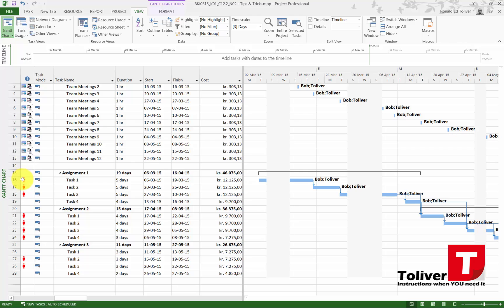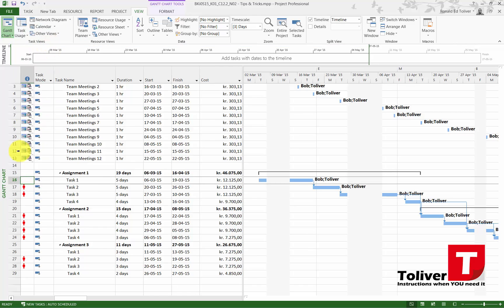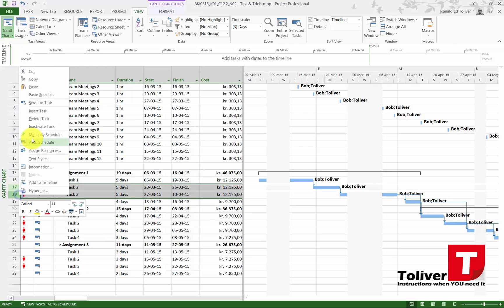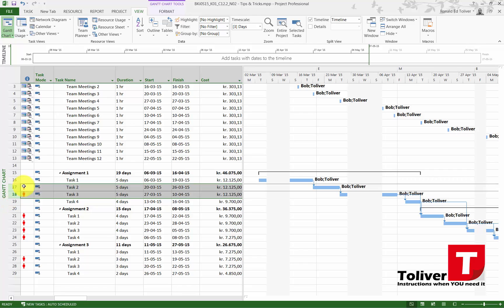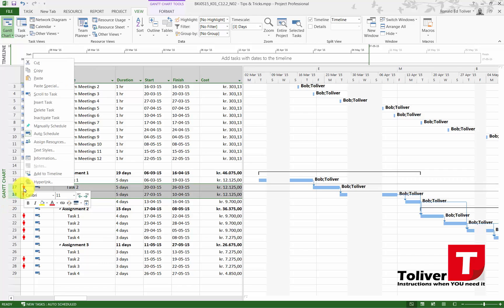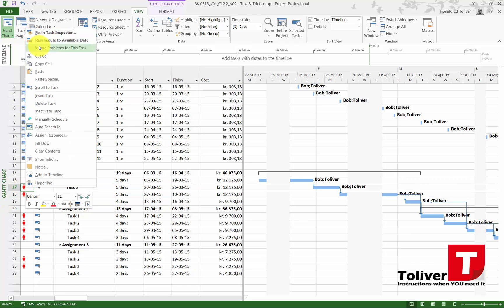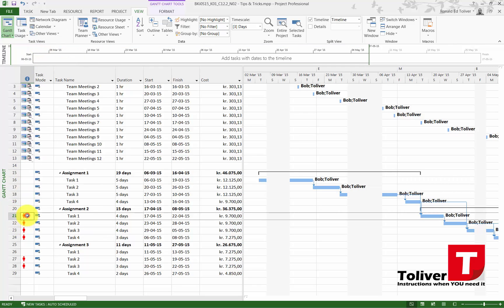The last option I have is I'm actually just going to go ahead and say ignore problem for this task. What is going to happen is that this task is going to get overtime. Ignore, no more problems.